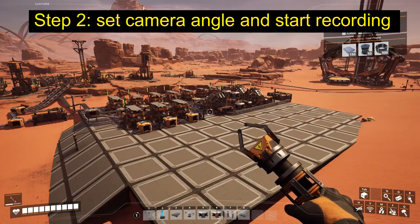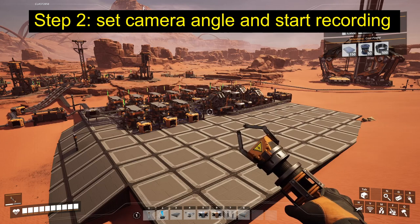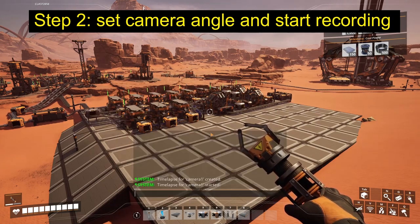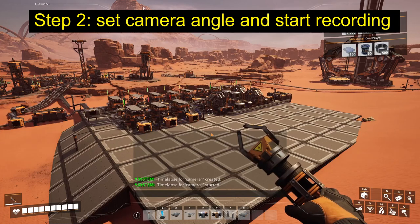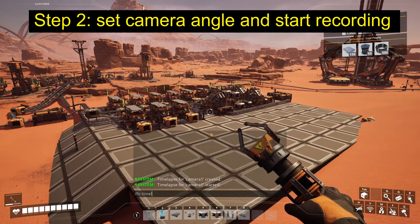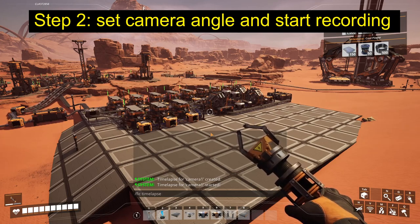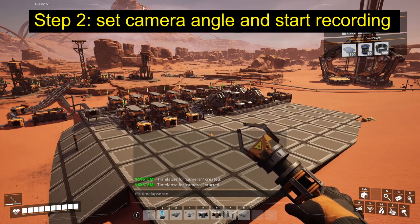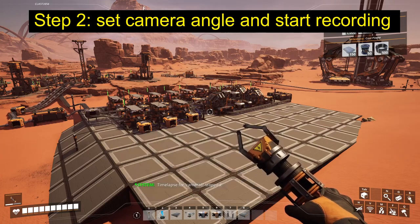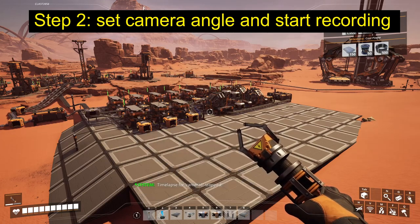Once you are satisfied with what you have built, it's time to stop the camera. The command is very similar to the previous one: FIC timelapse stop camera 1.